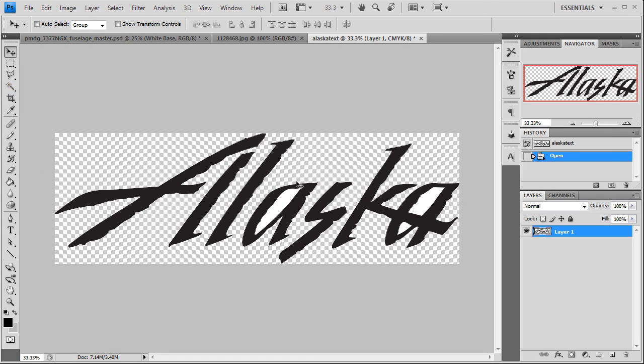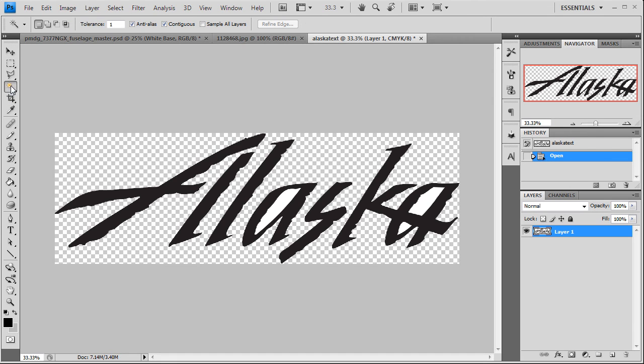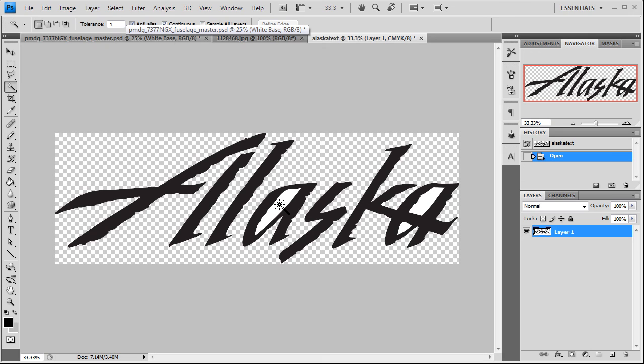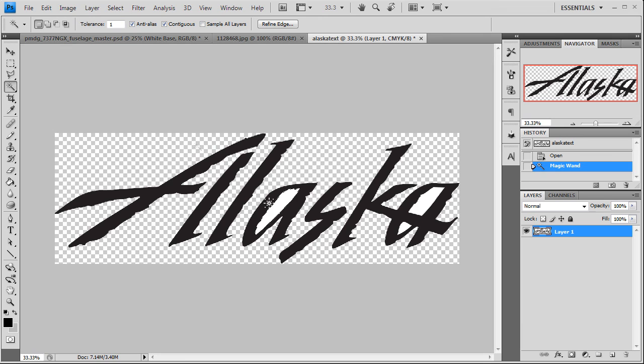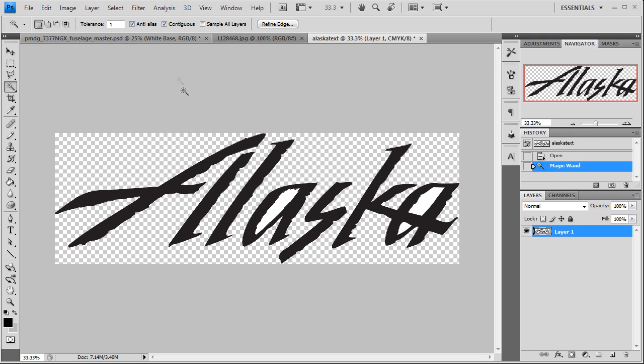So we're going to get rid of this white. To do that, we will select our magic wand, tolerance to one, meaning we only want to select just the white color itself. We don't want to select the edges because it could screw up your logo. As you can see, we're only 33 percent zoomed in on this. We're going to click left click one time in there. It gives us our selection. Make sure anti-aliasing is selected. I'm sorry if I'm saying that wrong. You can correct me in the comments.